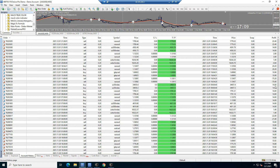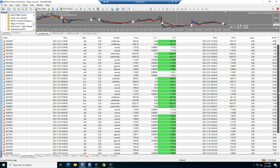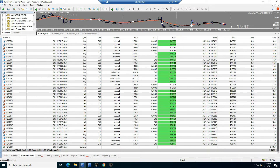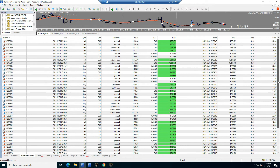As you can see, all the losses — just two losses right here — are on the EU pair, because it moves so slow. That's the only losses; all the rest of them are profit.